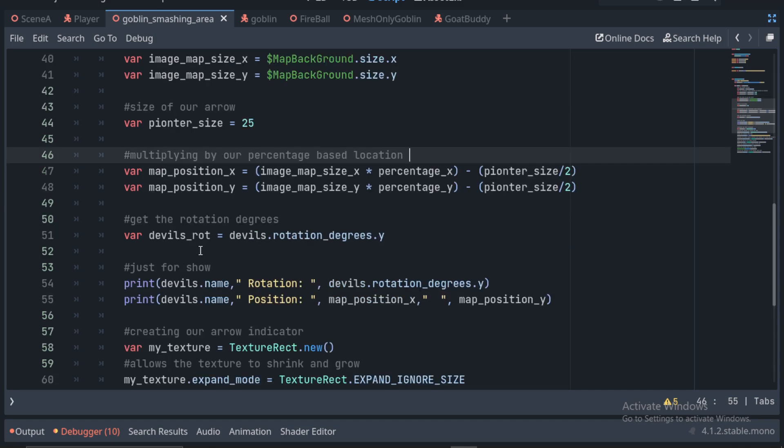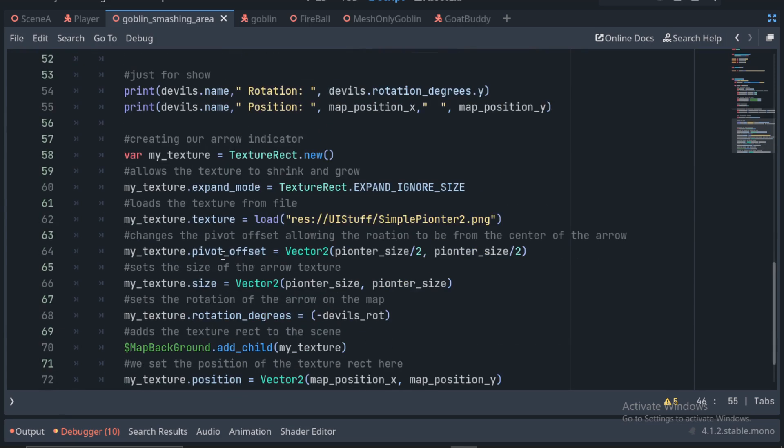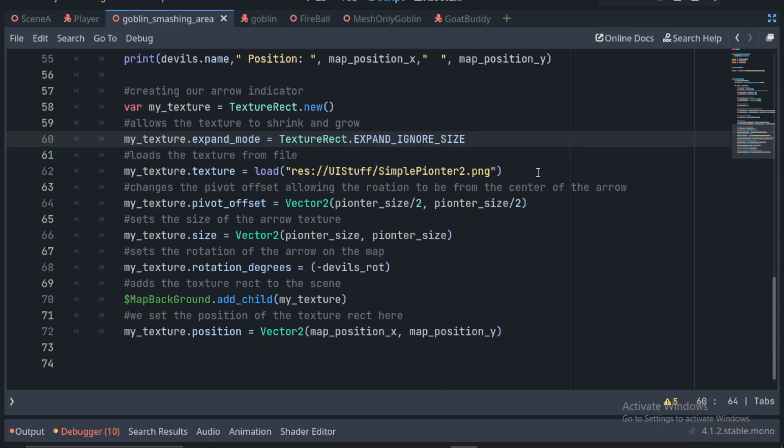To ready our texture rect, we first create a new one. We have to set its expand mode to expand ignore size, which will allow it to grow and shrink in any way. We then set its texture to a simple arrow texture.